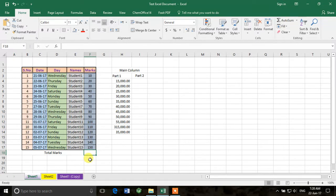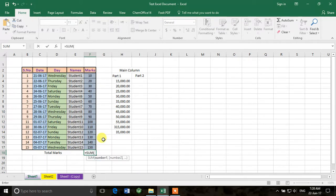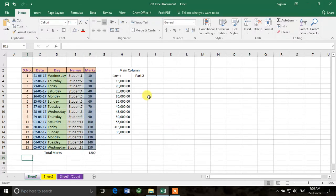Yesterday we learned about the AutoSum feature, but today I'll show you how to write it as a formula. If we write =SUM, a dropdown list will appear and you can see the SUM formula is already there. You can write it manually, but why do that when the automatic option is available? Double-click SUM and it asks you to select the cells you want to add. For a range like F3 to F17, just click and drag, then press Enter.